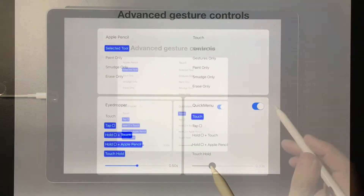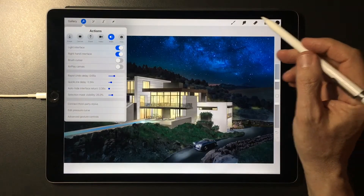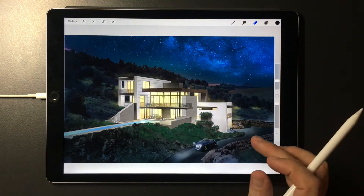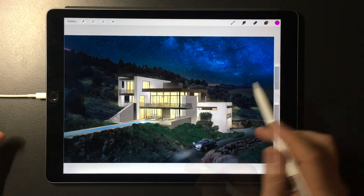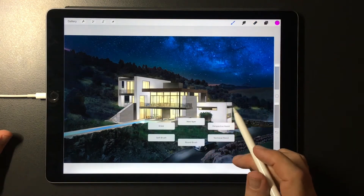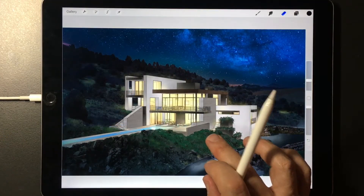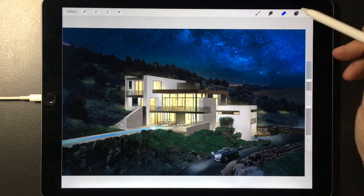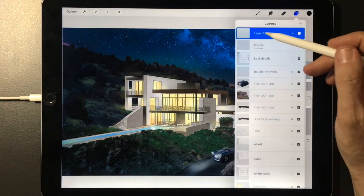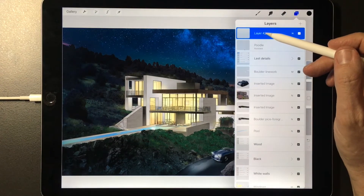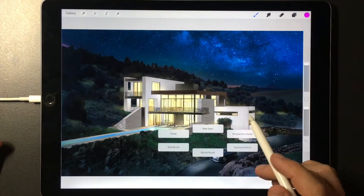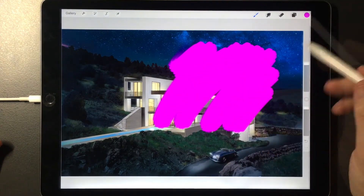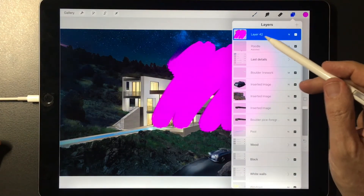After closing out of the menus, a single finger touch to the screen will bring up six choices Procreate allows you to program to activate your most frequently used actions. For example, I am using my Quick Menu to activate a new layer, shown here in the Layers menu, then activating the round brush to make some random strokes, shown here inside that new layer.